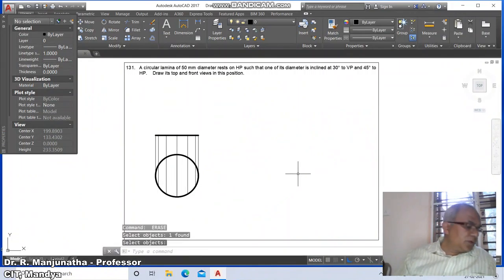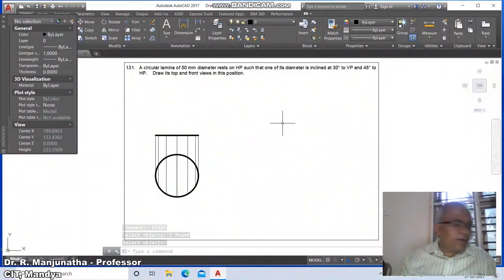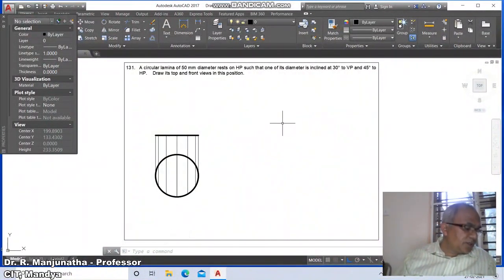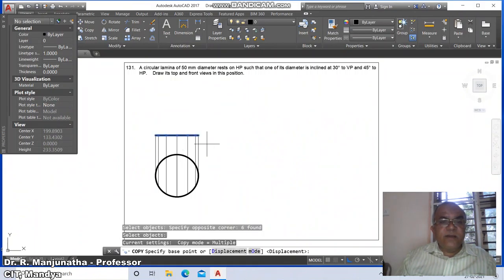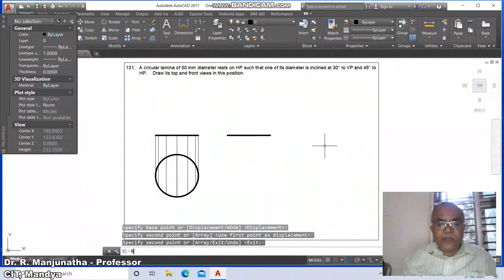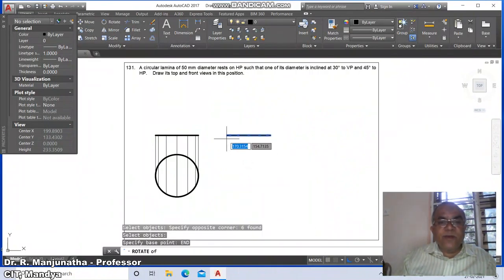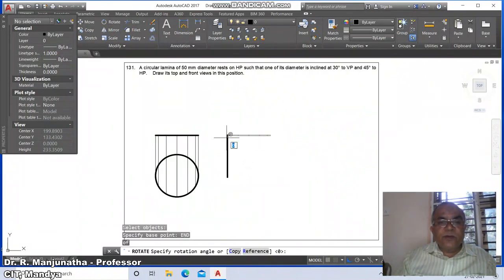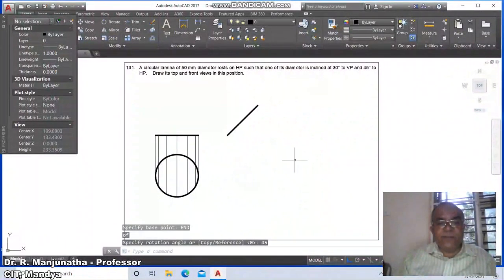This is how you get the initial position. Then go to copy, select the entire thing, and copy to the next location. Then go to rotate and rotate this with respect to the endpoint of this line — the rotation angle is 45 degrees.